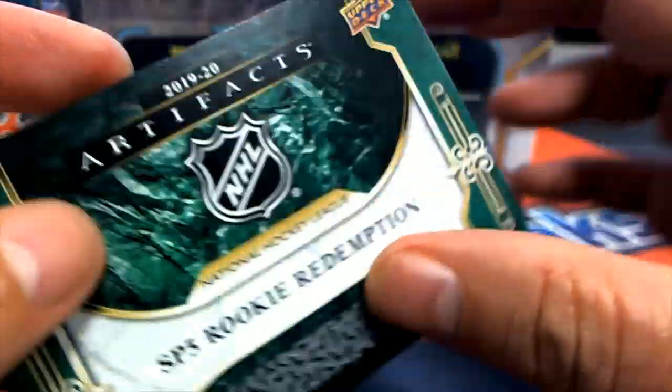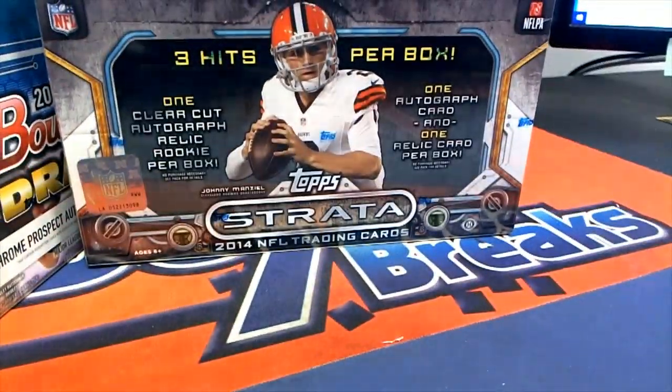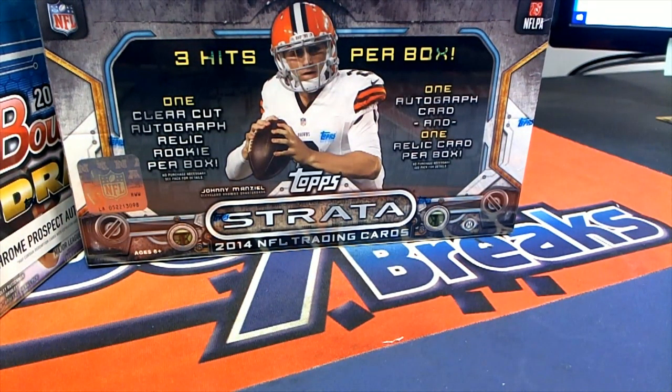Very nice. That is Nick Suzuki, Montreal. Congratulations, Steven P.